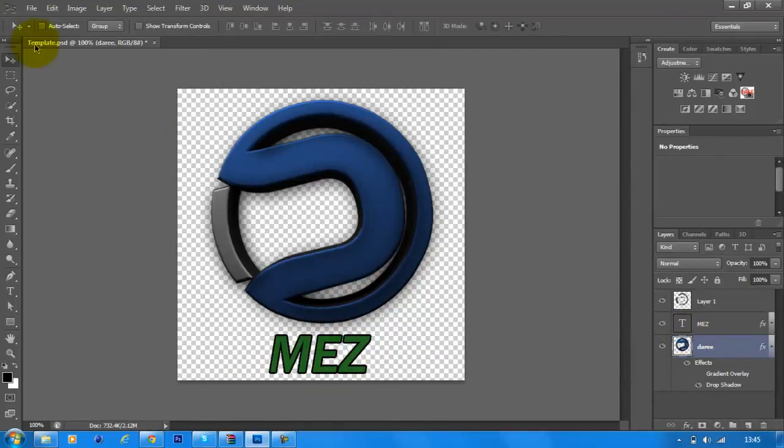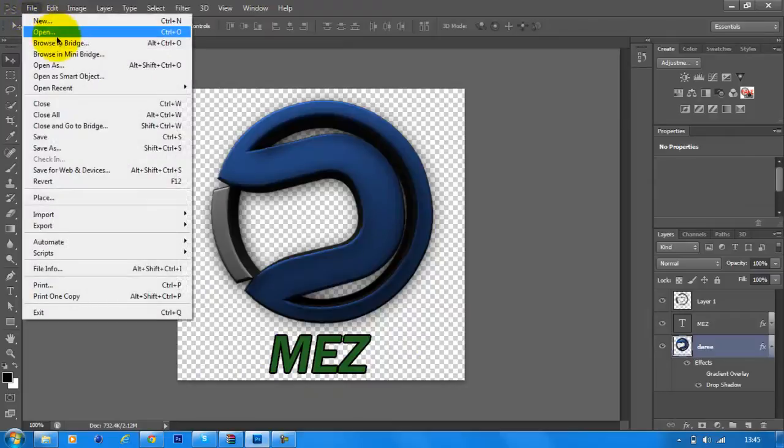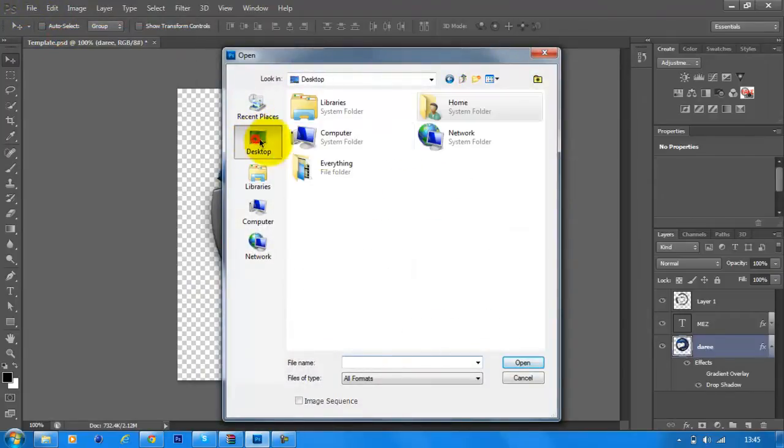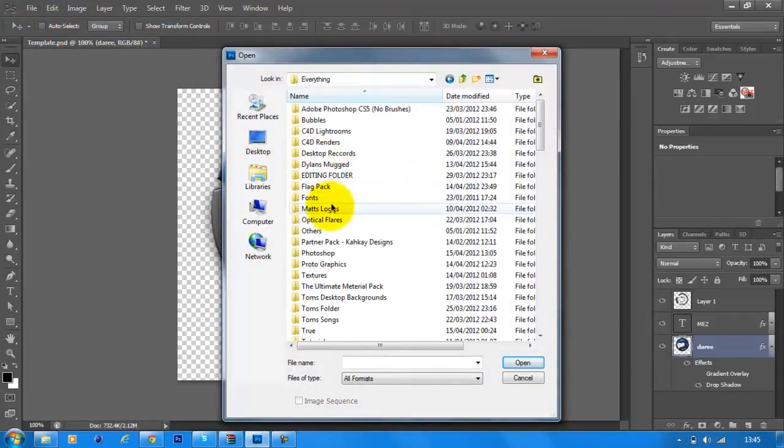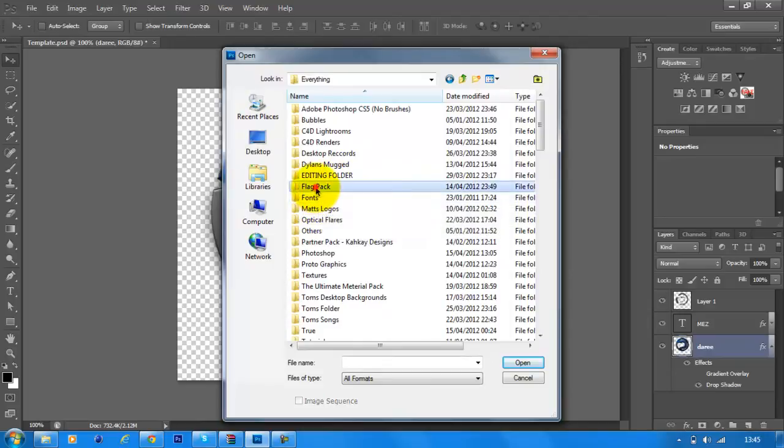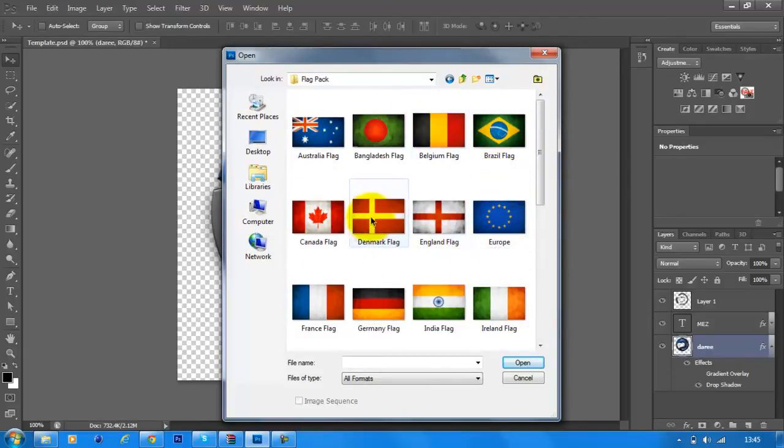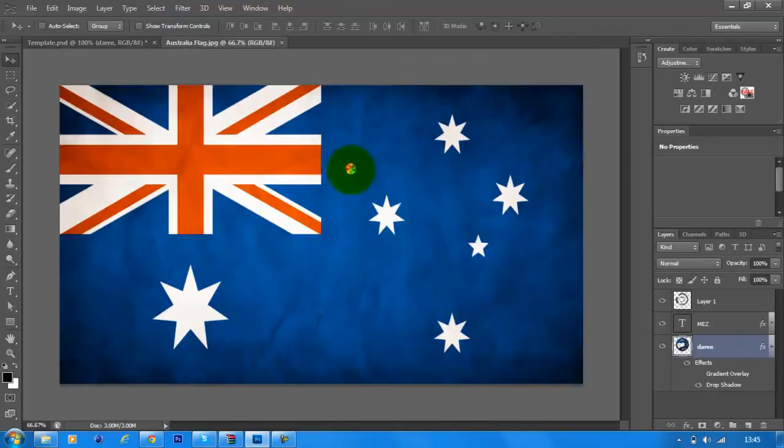You want to open up a flag of yours. I'm just going to use the Australian flag for some reason.